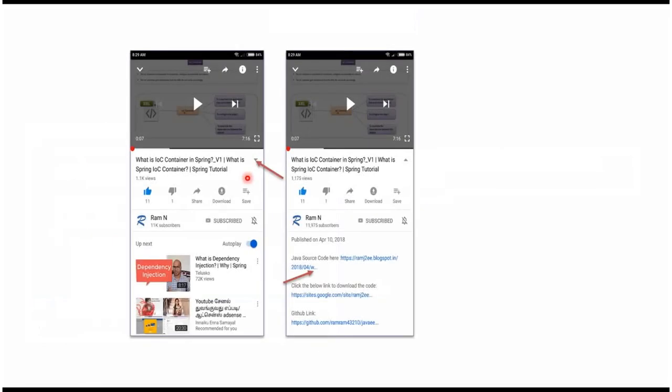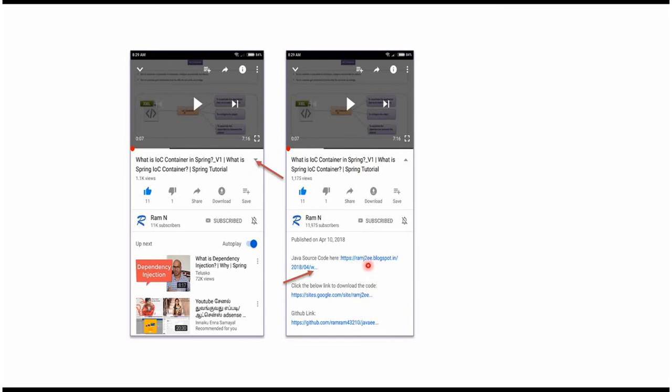You can get Java source code link from the description of the video. In mobile, to see the description, click on this icon. It will expand like this and here you can see the description. It contains Java source code links. Click on these links to get the Java source code.